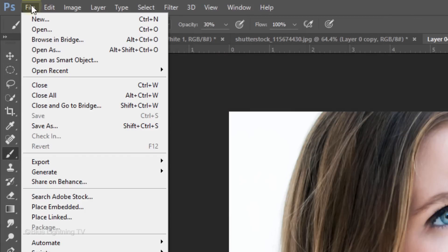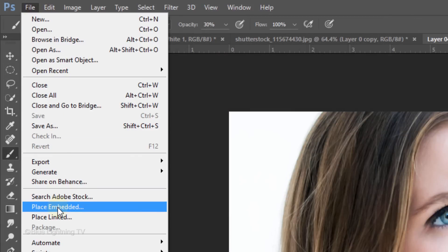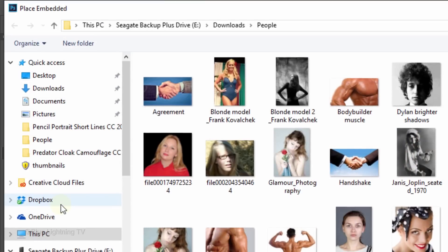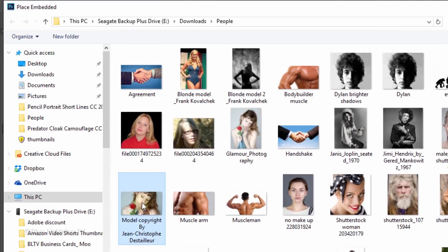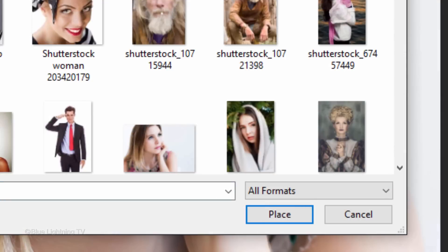go to File and Place Embedded. If you're working on an earlier version of Photoshop, I'll tell you what to do in a moment. Click an image you'd like to replace your original photo with and click Place.